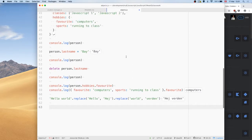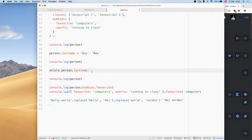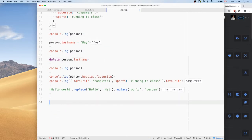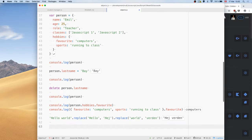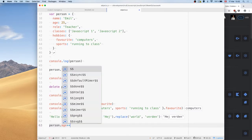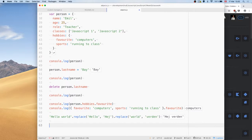The last basic thing to cover about objects: can we change properties? Yes — for example, we can update person.age and do age++ to increase it, or set age equal to a new number. You can update anything inside the object.